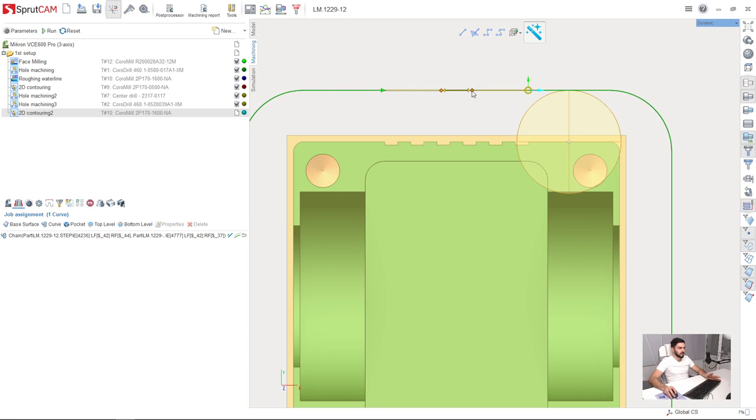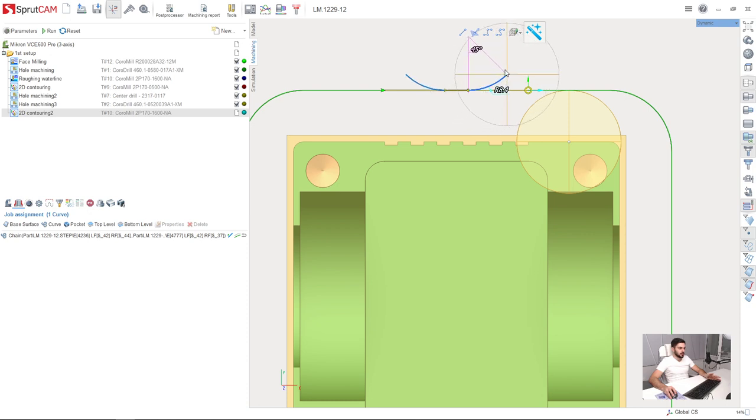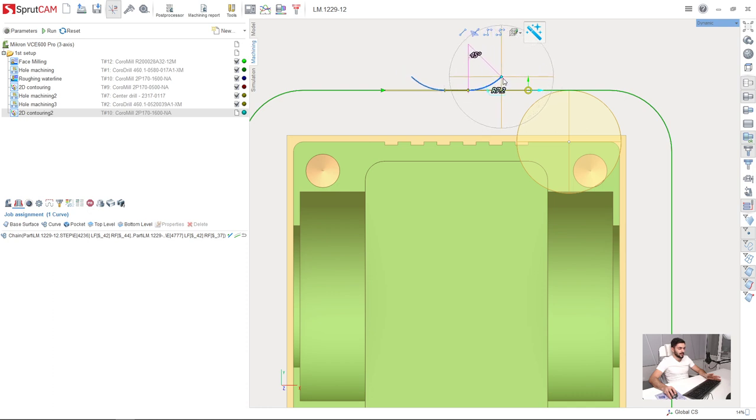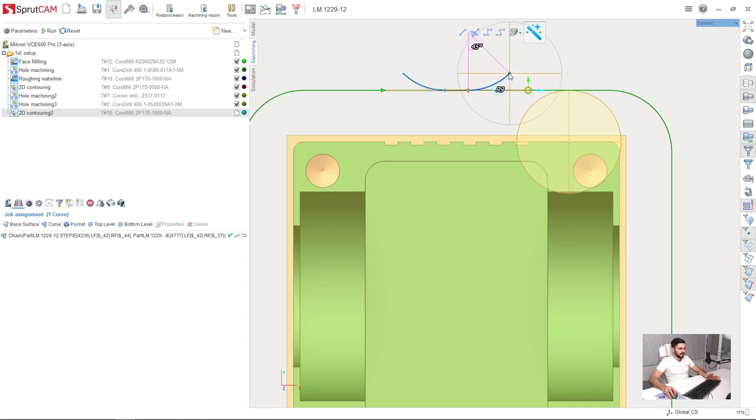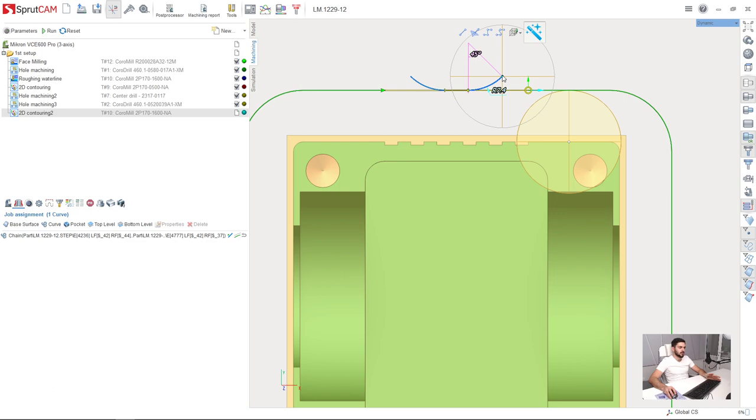And next I'm going to adjust lead in and lead out like this. So while dragging this point I see the sketch of the mill here. And I can precisely adjust lead in and lead out distance in order to make no collisions while the machining. Okay like this.